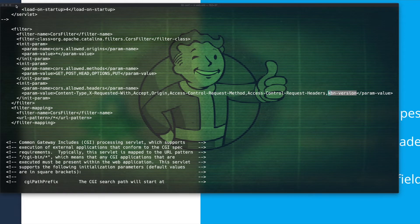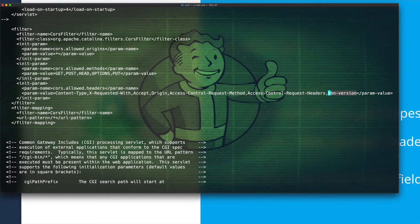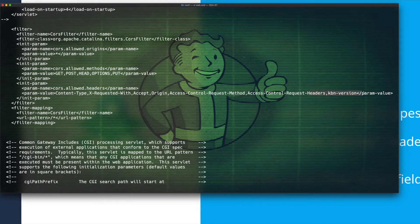So here's an example of that in my local Tomcat instance. You can see the KBN version header over here on the far right. So not a big deal, just need to include that in your configuration to allow it to come through.